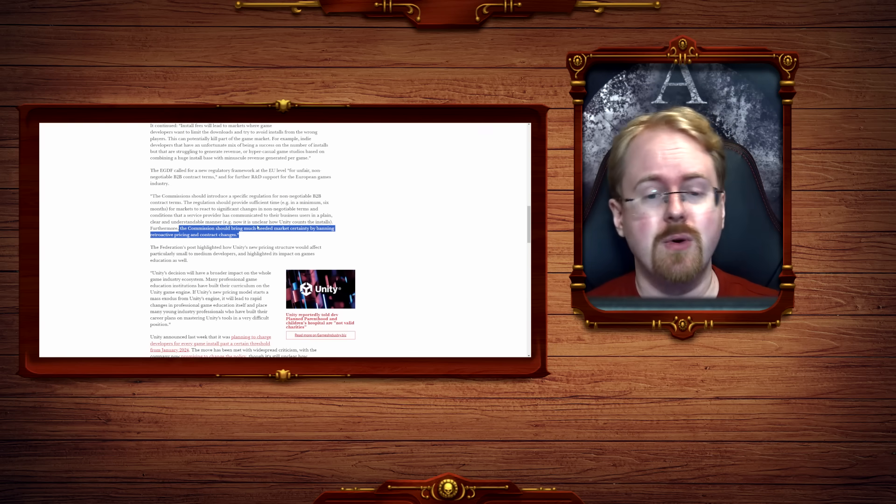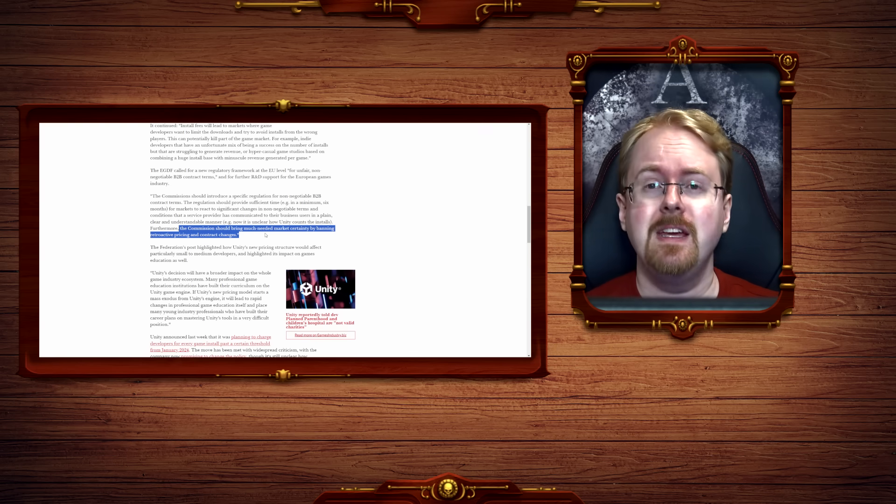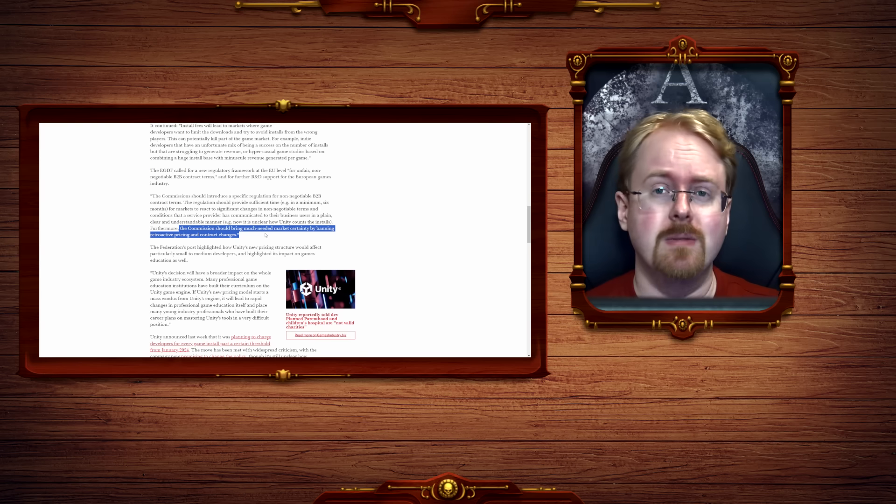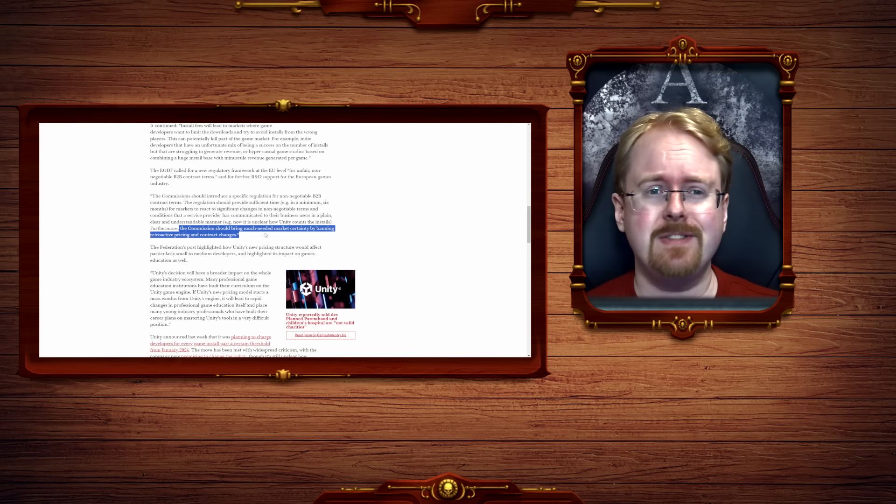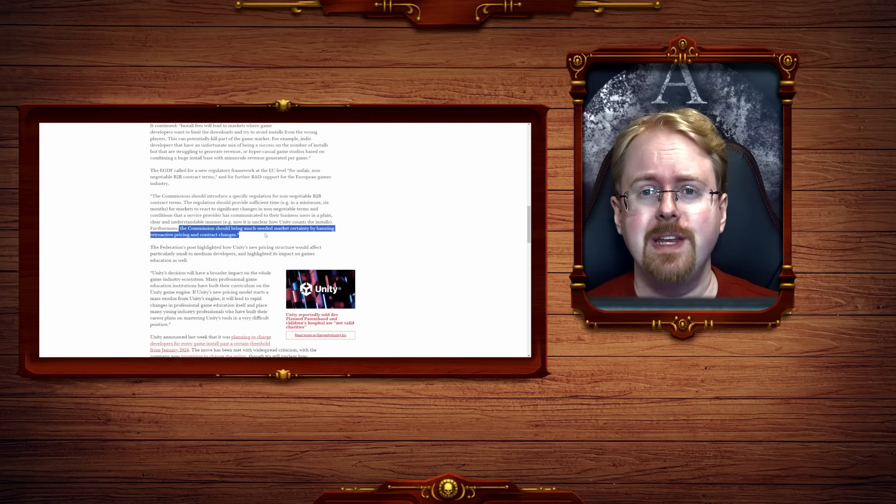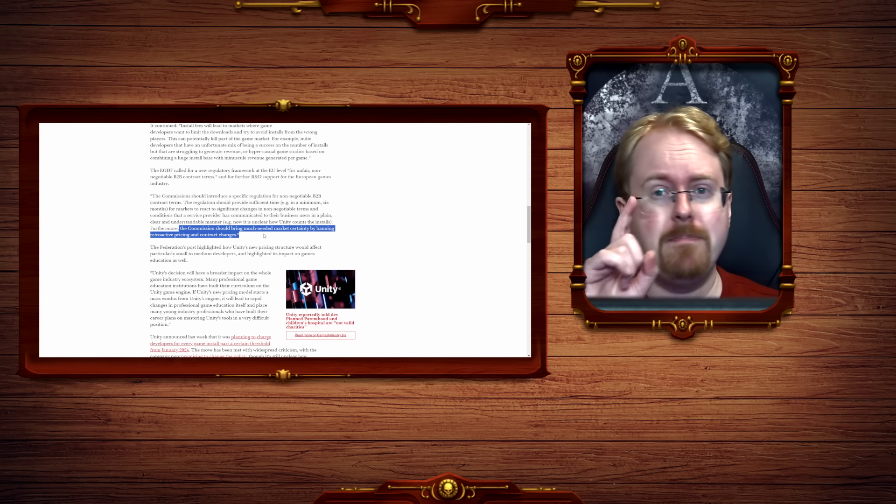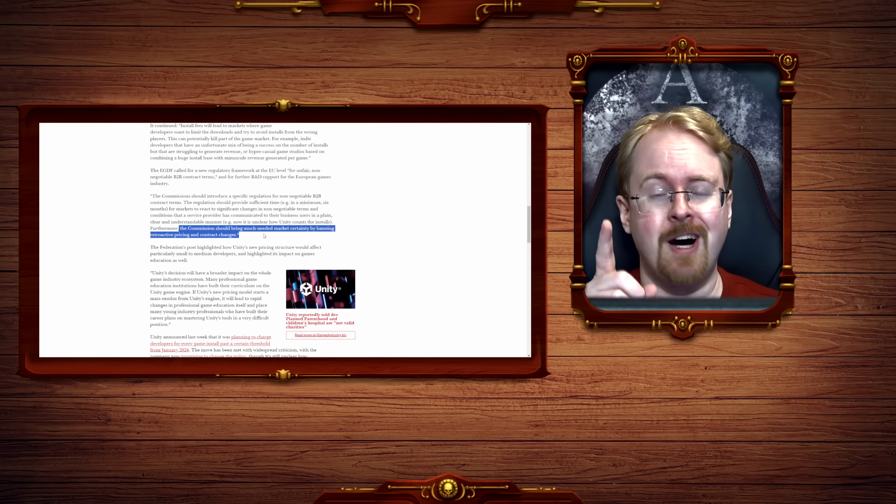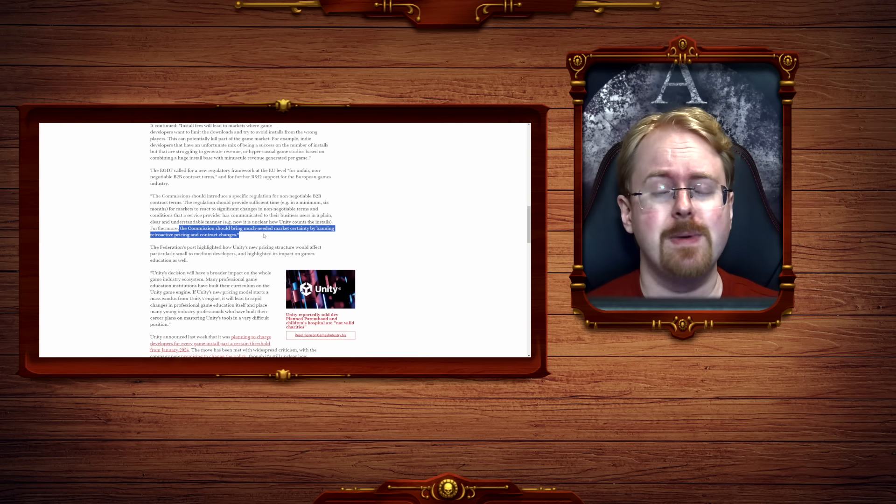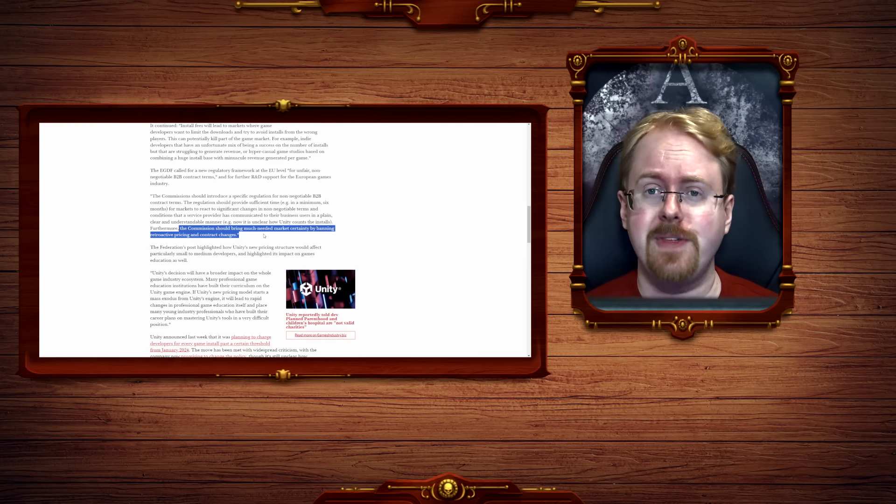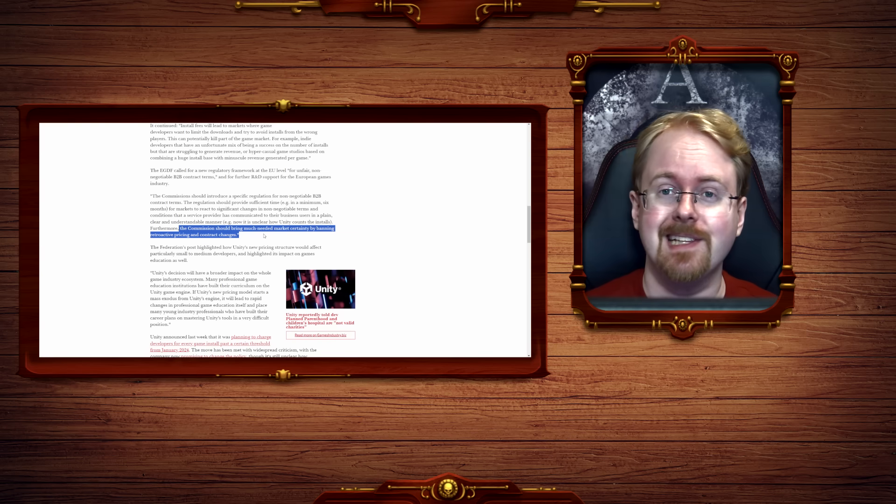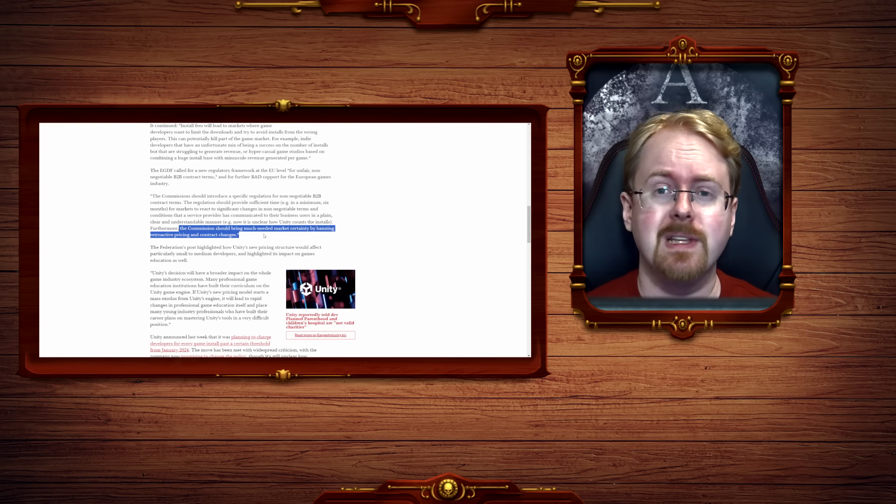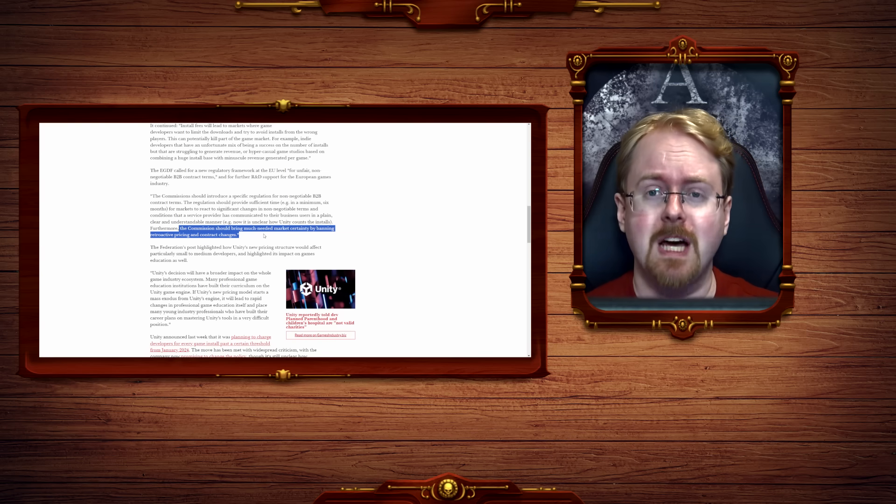But of course the weakness of the current system is also that it's literally just an honor system, and that's all it is. Unity goes 'we promise to not gangbang you as violently as we technically, theoretically, legally could,' and the developers will in turn shut up and give them their money.